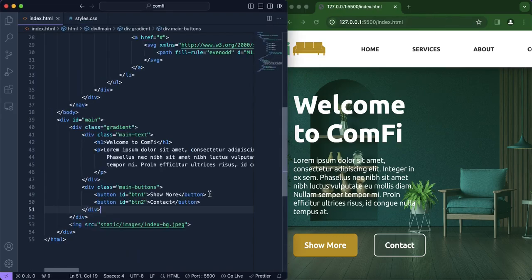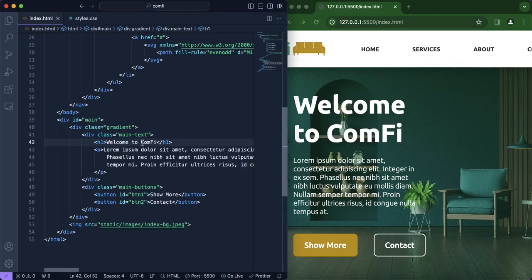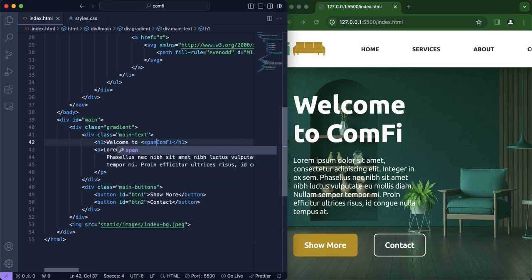One more thing we're going to add: we want to make the logo — basically the name of the e-commerce website — goldish brown, to be a little different since it looks a bit plain. We'll include a span element right here to achieve that styling.